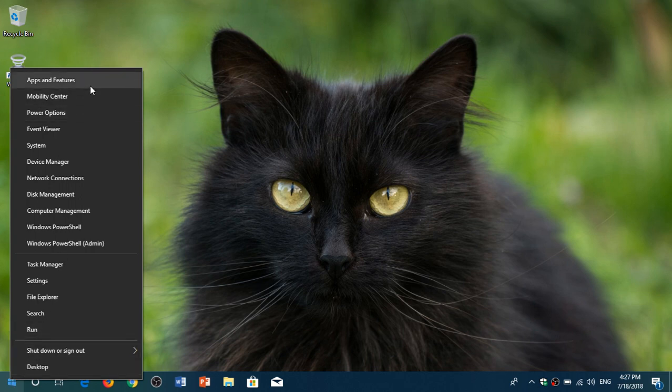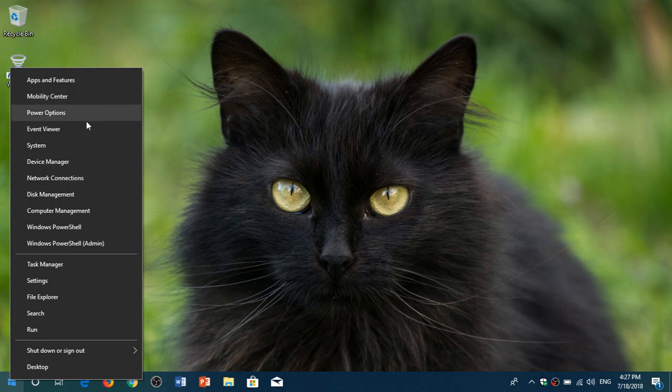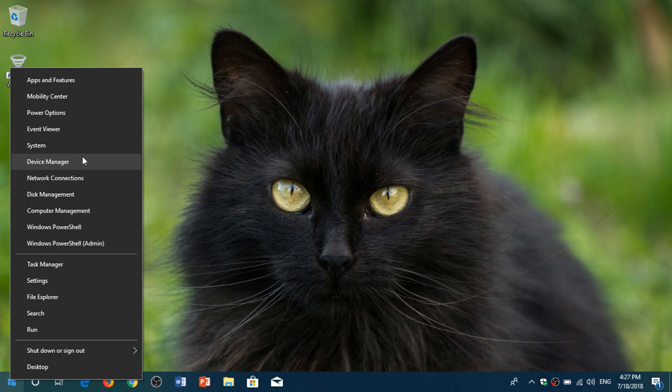apps and features, mobility center if you have a laptop, power options, event viewer, system, device manager, network connections, disk management, and computer management.